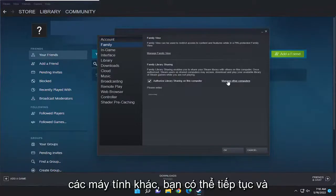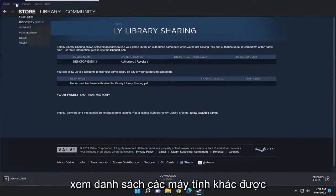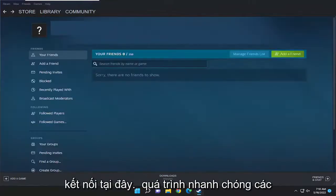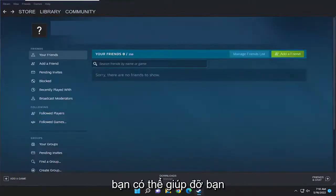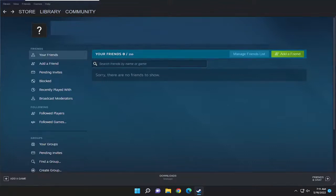If you select Manage Other Computers, you can go ahead and see a list of other computers that are connected here. Pretty straightforward process. I hope this helped you out, and I do really look forward to catching you all in the next tutorial. Goodbye.